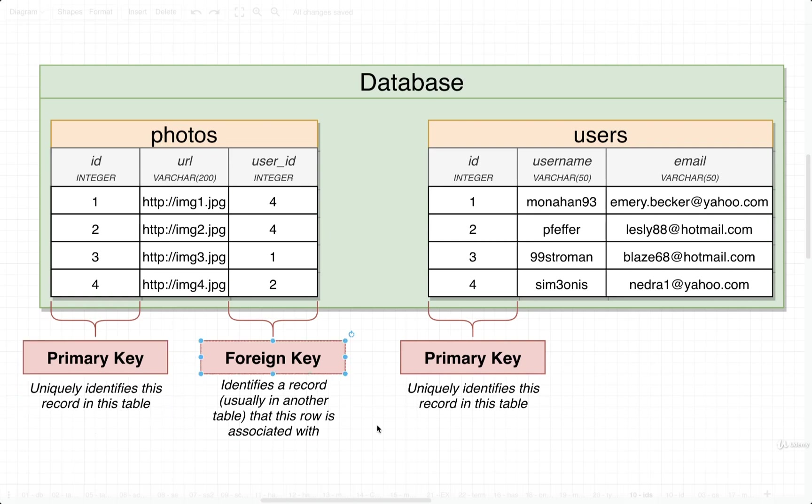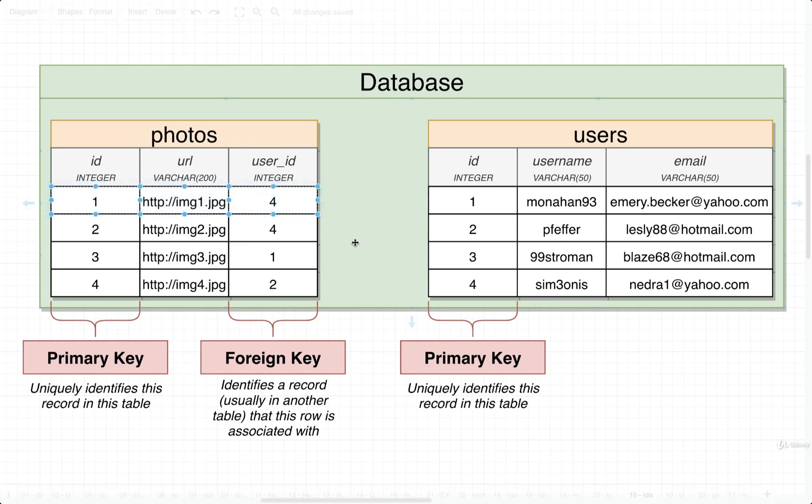Now to actually set up a relationship between two different records, this is the important part. We're going to use something called a foreign key. The goal of a foreign key is to somehow relate this record right here to some record in possibly another table or even the same table.